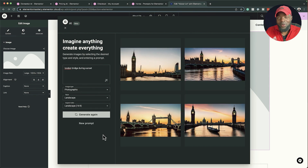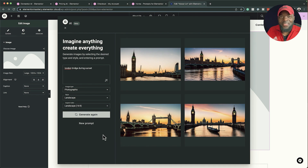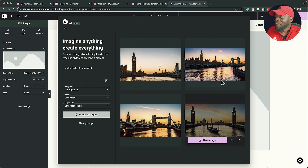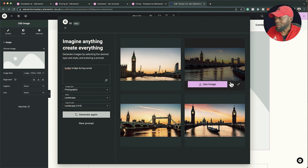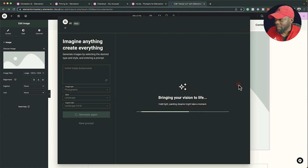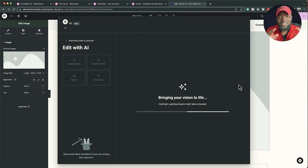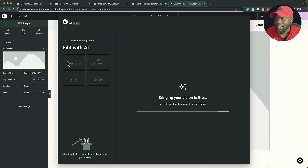This is super amazing — you can see that this prompt has given us these beautiful images. Now if I click 'Use Image'... actually, before I even use the image, I'm going to click on 'Edit' so I can show you even more features within Image AI for Elementor.